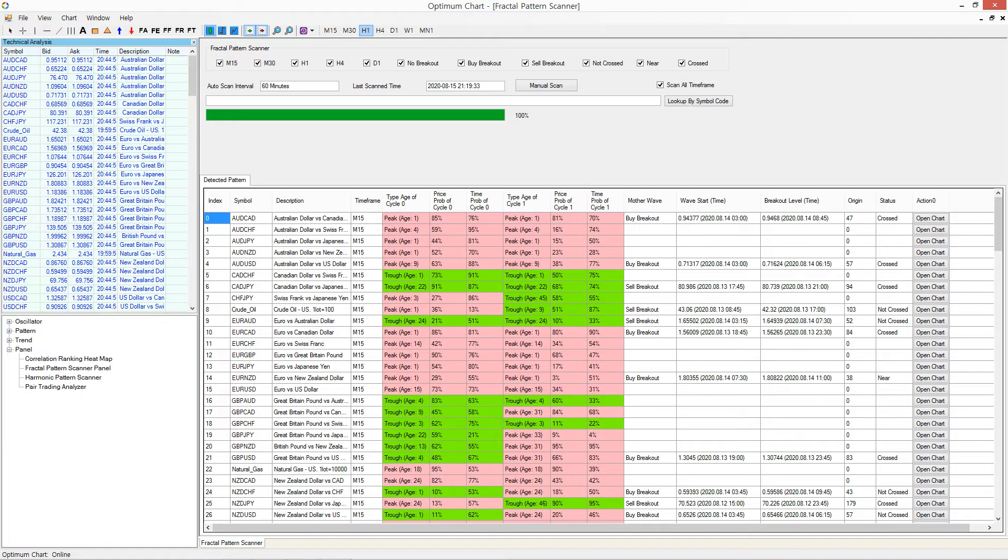In default, Fractal Pattern Scanner will show the scanning results for every symbol. It is done that way because we want to show the turning point probability of each symbol too.